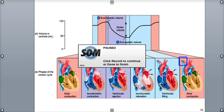The start of another cardiac cycle is indicated by the appearance of another P wave in the ECG, and another cardiac cycle begins with the onset of atrial contraction.